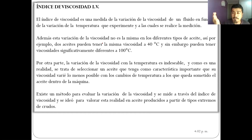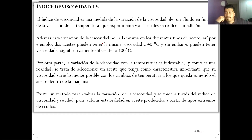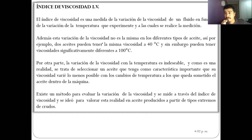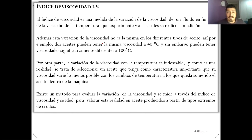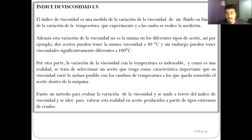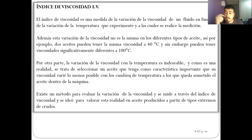Esa es la preocupación al elegir aceite en el mercado. Podemos ir a buscar un aceite para reemplazar uno costoso y ver que a los 40 grados Celsius tienen la misma viscosidad, pero hay que revisar también los 100 grados Celsius. La variación de la viscosidad con la temperatura es indeseable pero es una realidad. Se trata de seleccionar un aceite cuya viscosidad varíe lo menos posible con los cambios de temperatura, aunque eso es más costoso. Los aceites con IV alto van a ser más costosos.